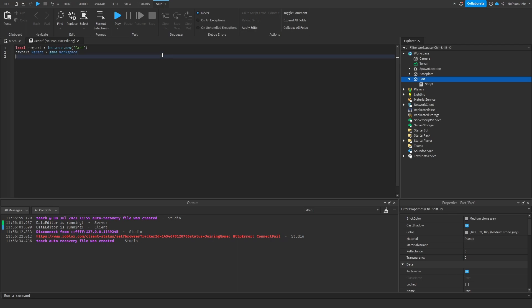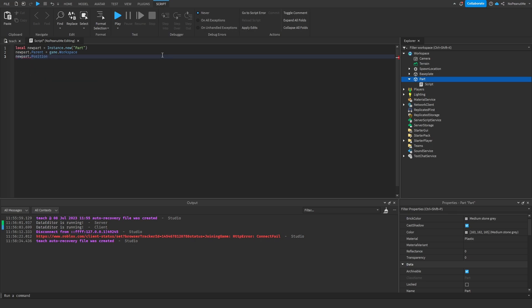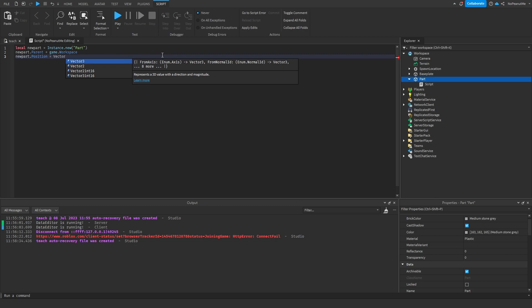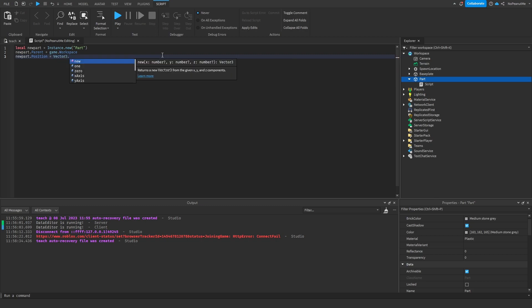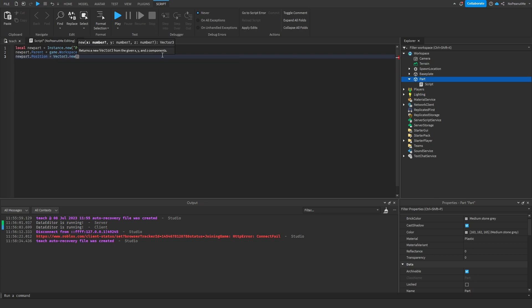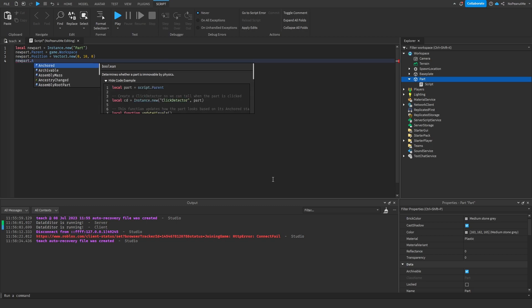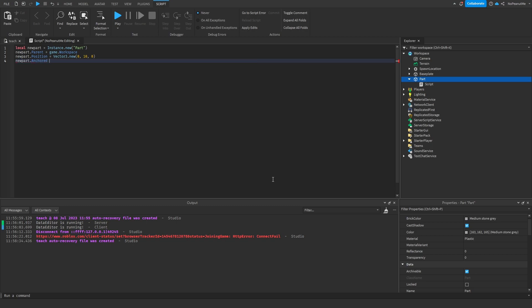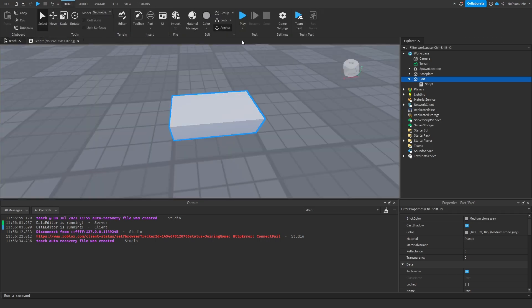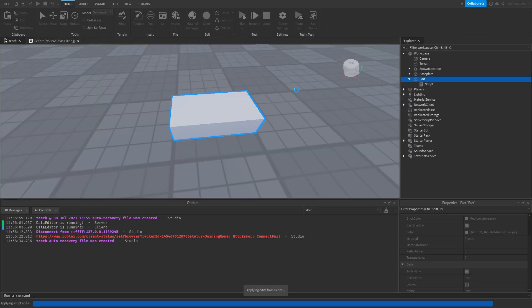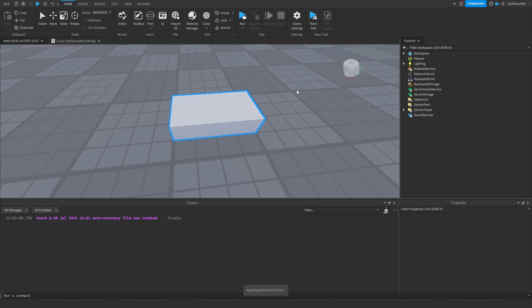So newPart.Parent equals game.workspace. newPart.Position is, let's put it above the spawn location, zero ten zero. And let's make this thing anchored so that it doesn't fall on top of the spawn location. And let's run it, hopefully this works.